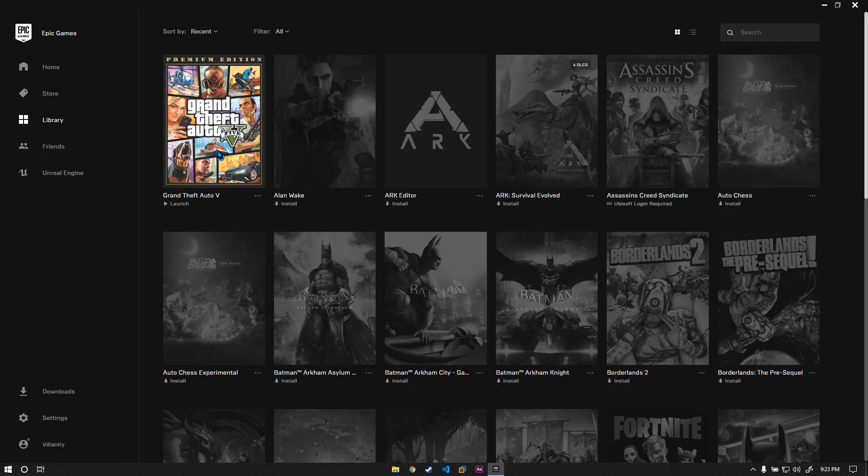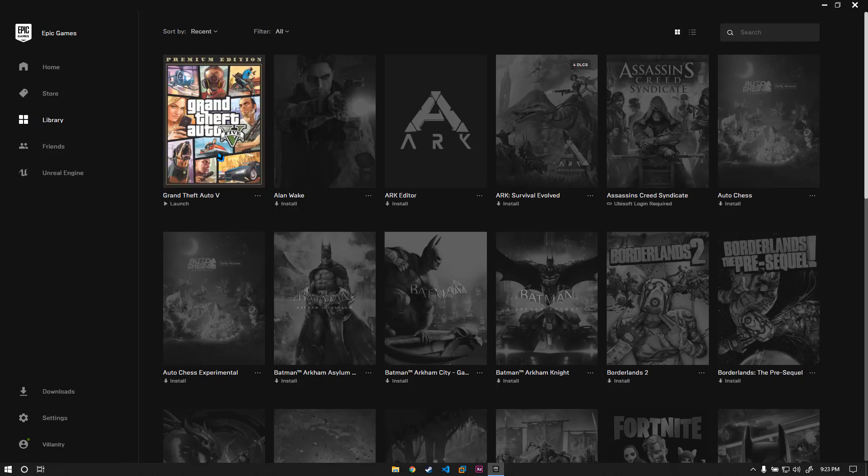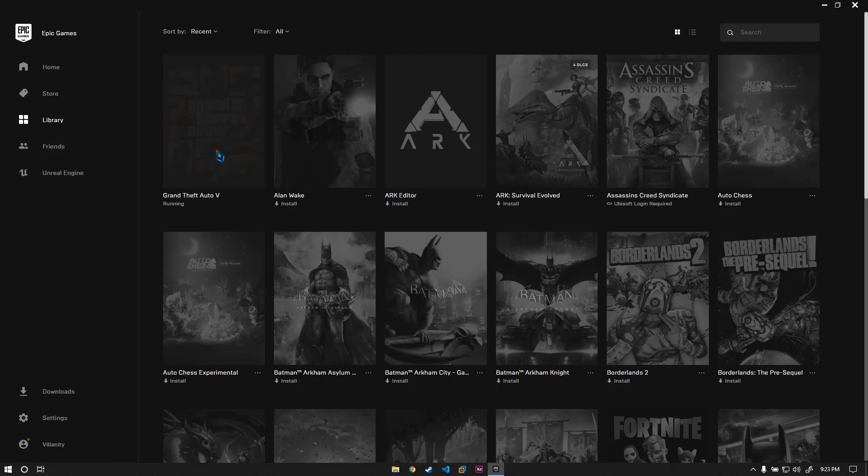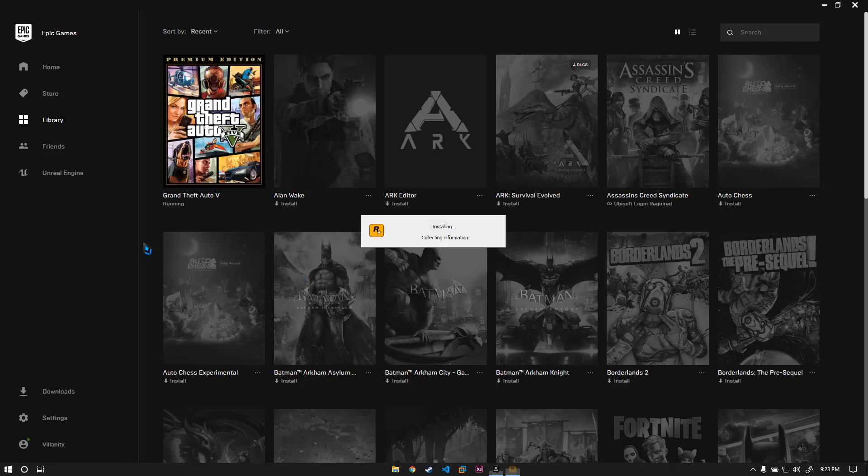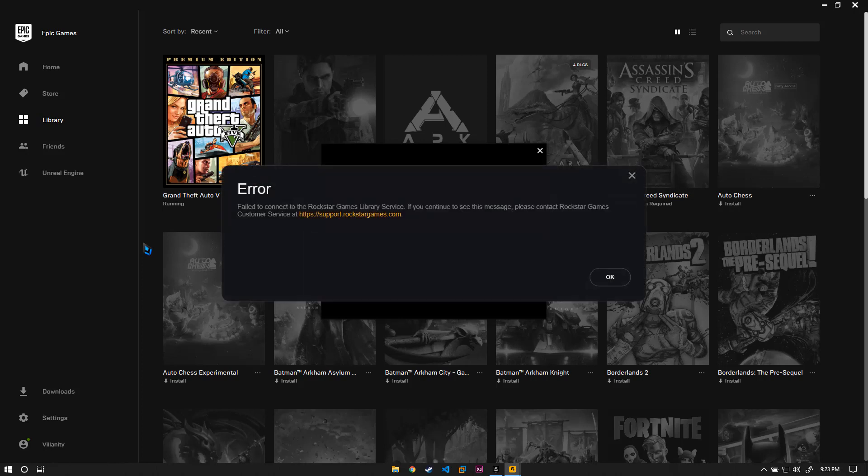I click donate, press yes, and now it will collect information and do all the initialization. Now it says connecting to Rockstar Game Service. After that, instead of directly going into the game, it gives you this error. It says failed to connect to Rockstar Game Library Service. If you continue to see this message, please contact Rockstar Games customer service at support.rockstargames.com.